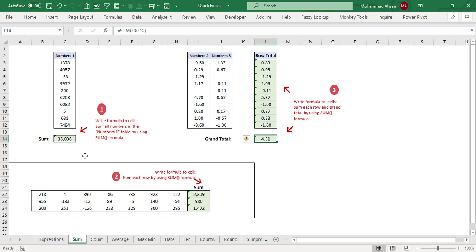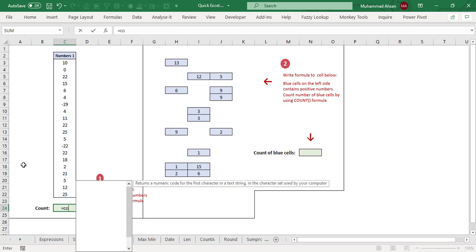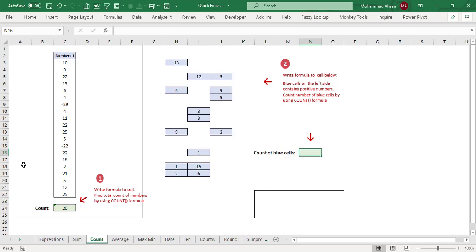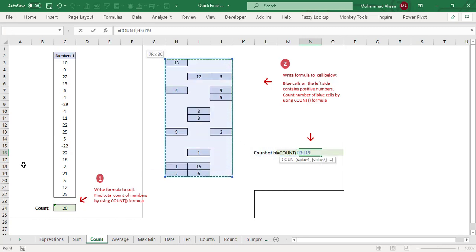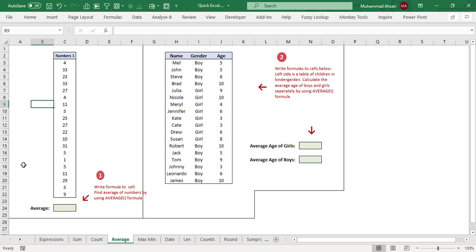In this sheet, we apply the COUNT function in different scenarios. The first situation: find the total count of numbers. The COUNT function only counts cells which consist of numbers, either positive or negative. There are 20 cells in this range. The second situation: count all number cells in blue highlighted cells — we use COUNT, select the entire range including blank cells, and it returns 15.